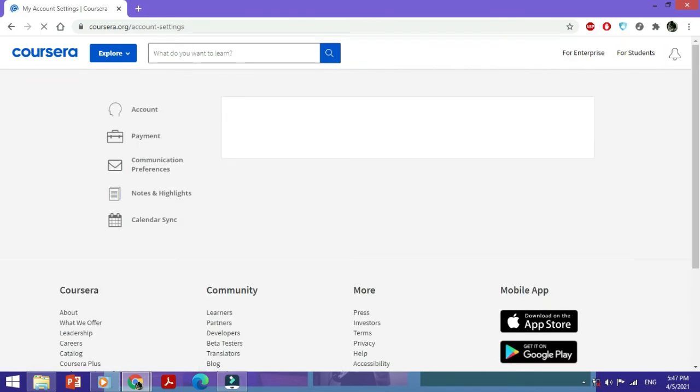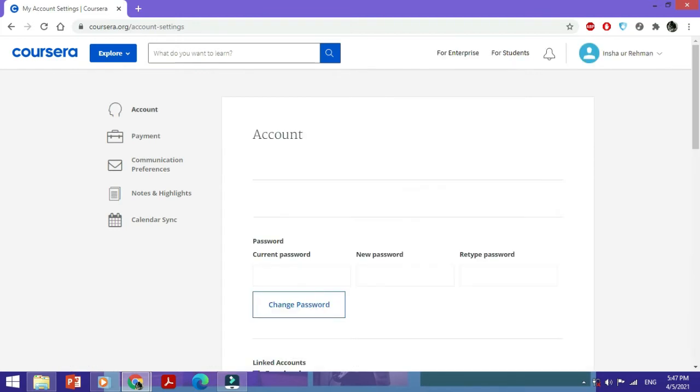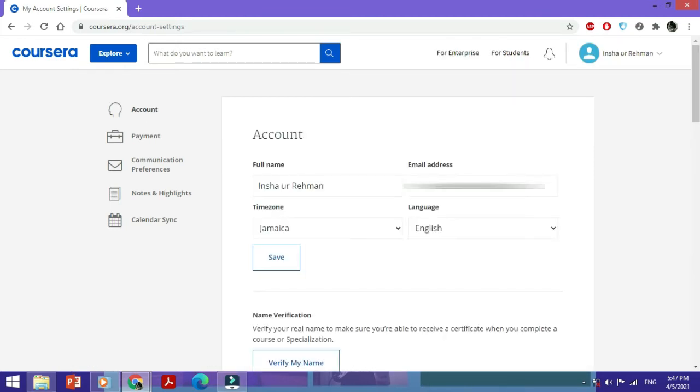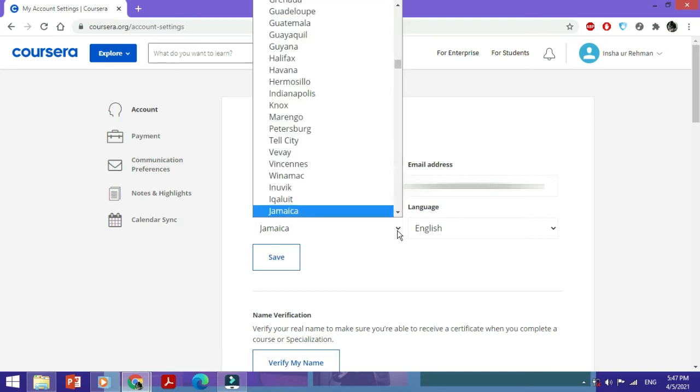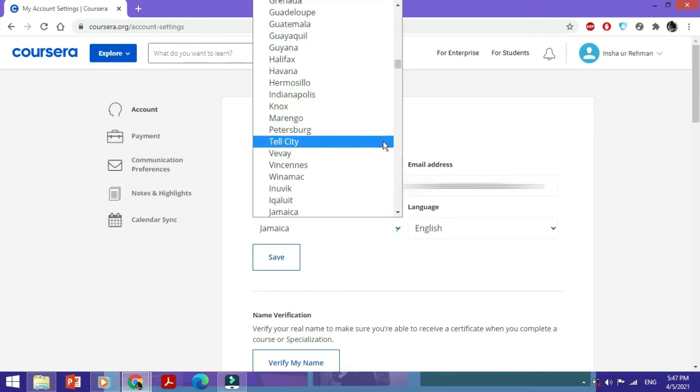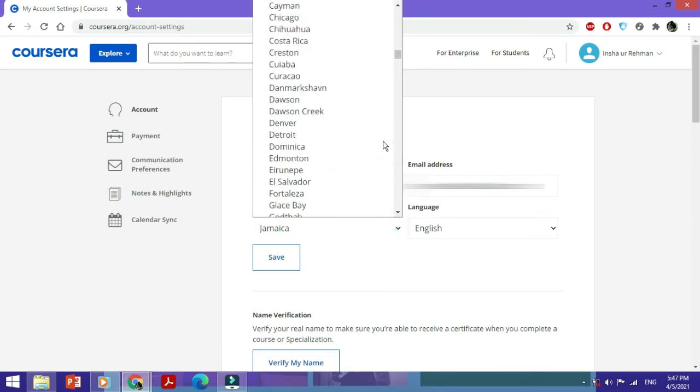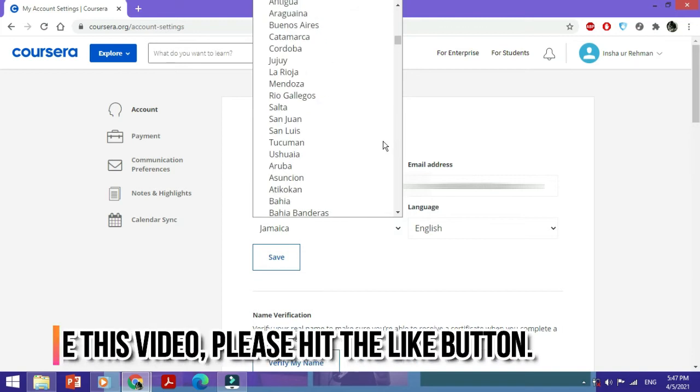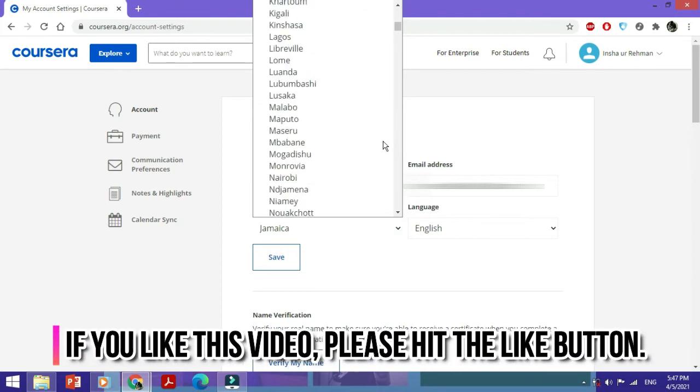Here you'll go to Account, which is the default option. Here you've got all the options for time zone and language. If you want to change the time zone, just select this dropdown menu and select the time zone for whichever city you're in.